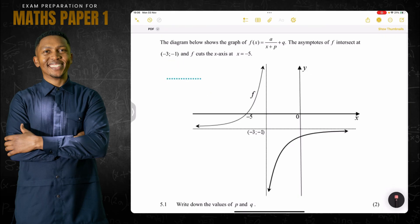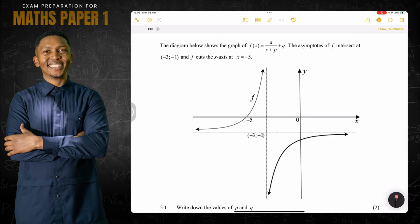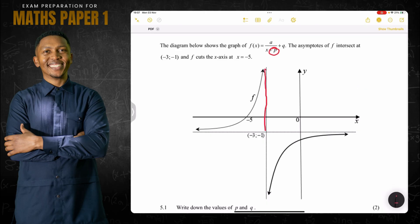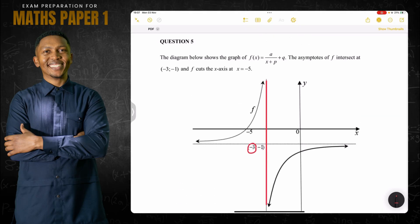They ask us to write down the values of p and q. Remember that p represents the vertical asymptote, x = something. In this case, the vertical asymptote is the line x = negative three. When placing it in the equation it needs to change sign, so p is equal to positive three.